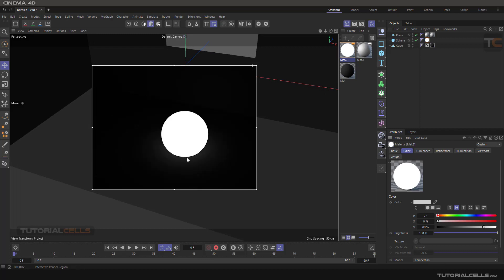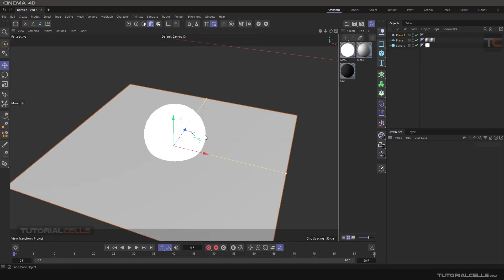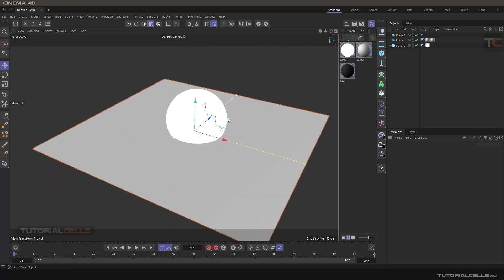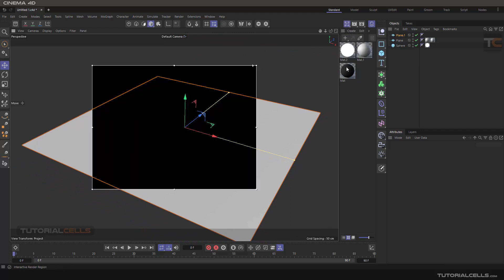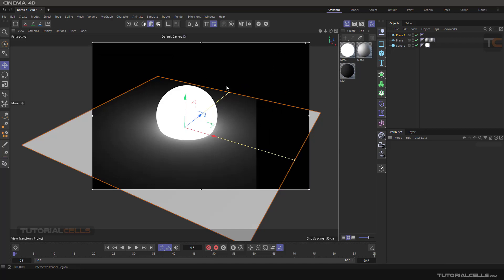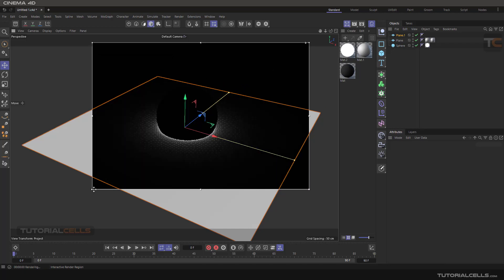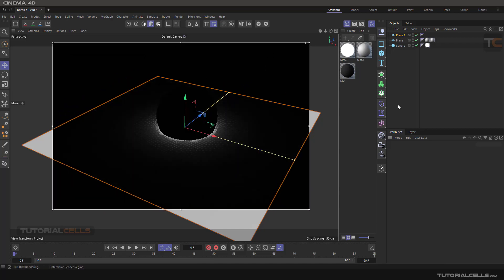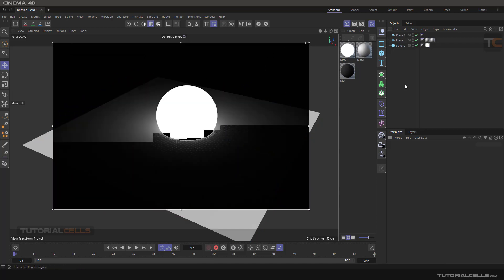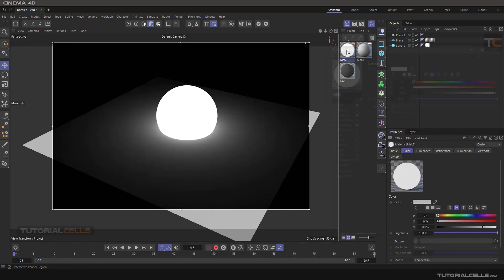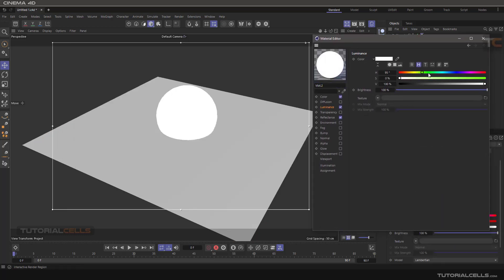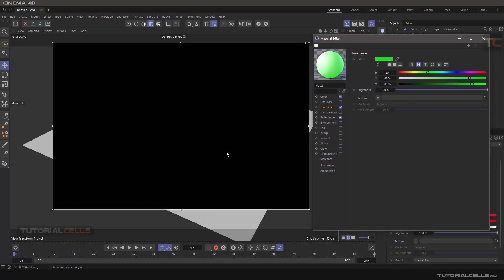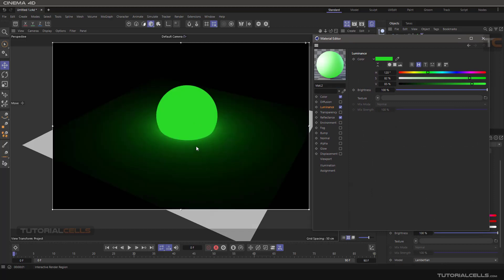I changed the environment and assigned this simple plane. In interactive render, we can see it emits light and lights the scene. Very simple - it just emits light. You can double-click and change any color you want, and based on the color, it will emit that light. This is the main usage of the luminance channel.